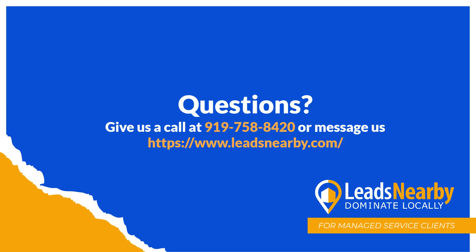I hope you found this video helpful. If you have any questions about any of our products, please feel free to reach out to us at 919-758-8420 or you can reach us at www.leadsnearby.com. Have a great day.